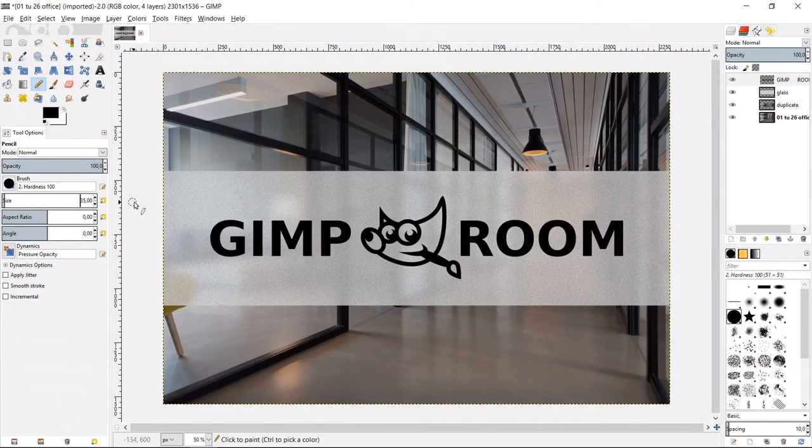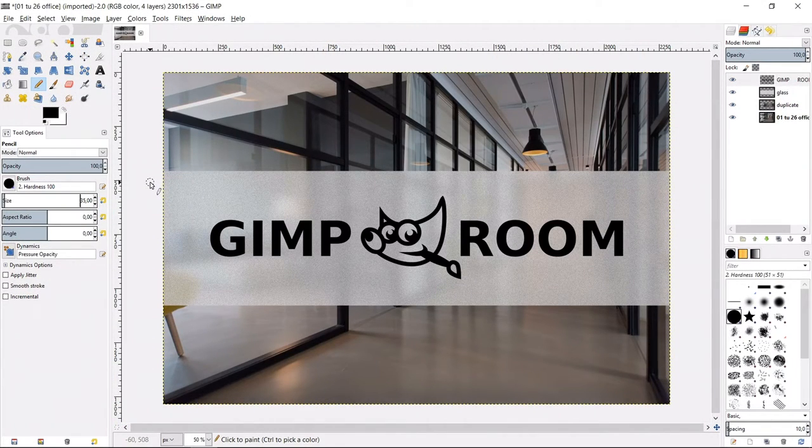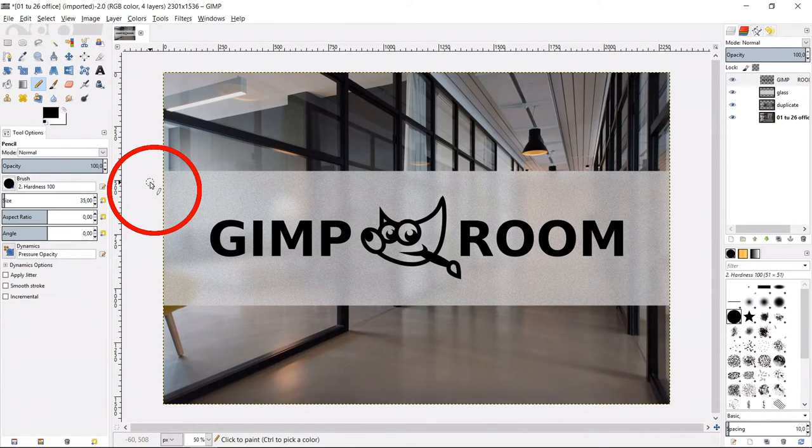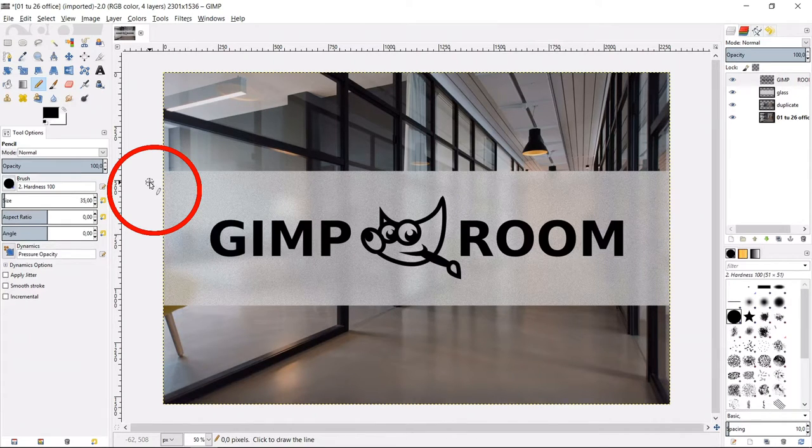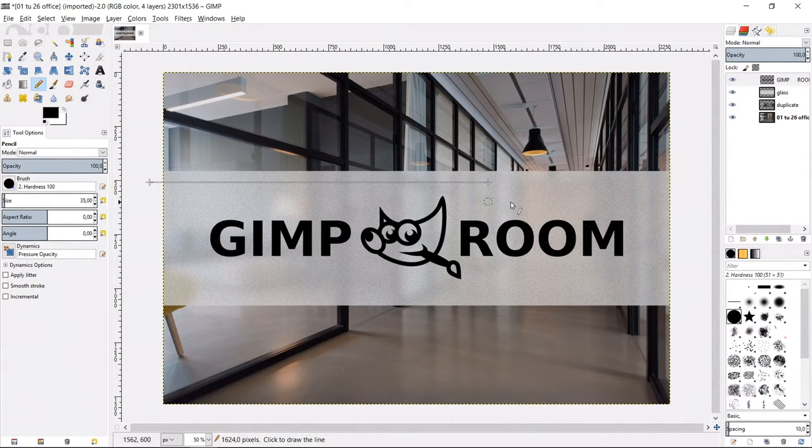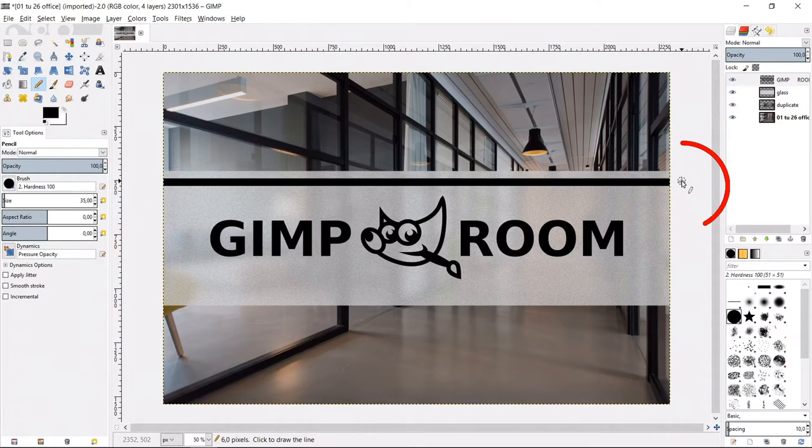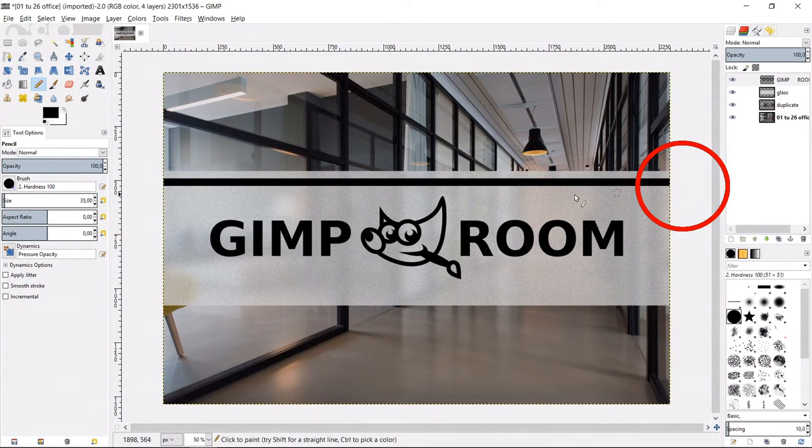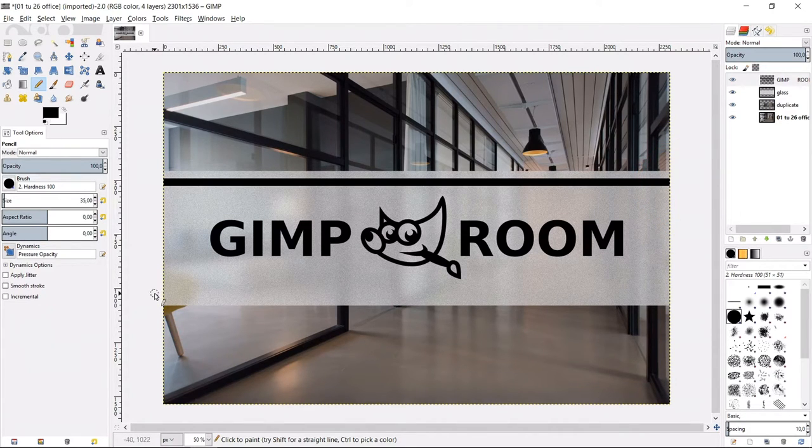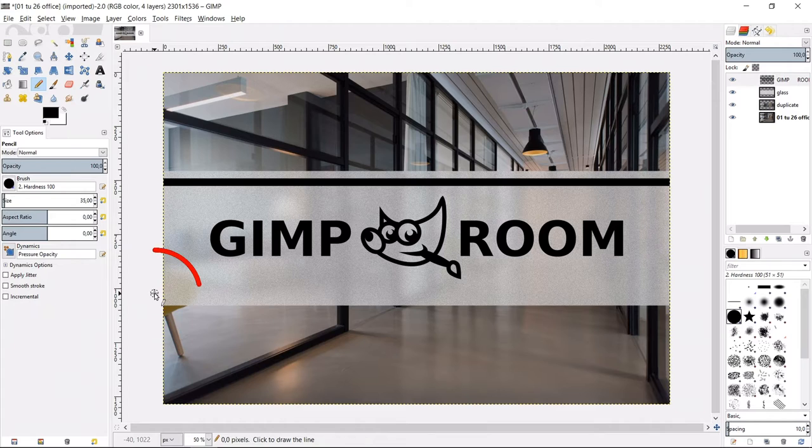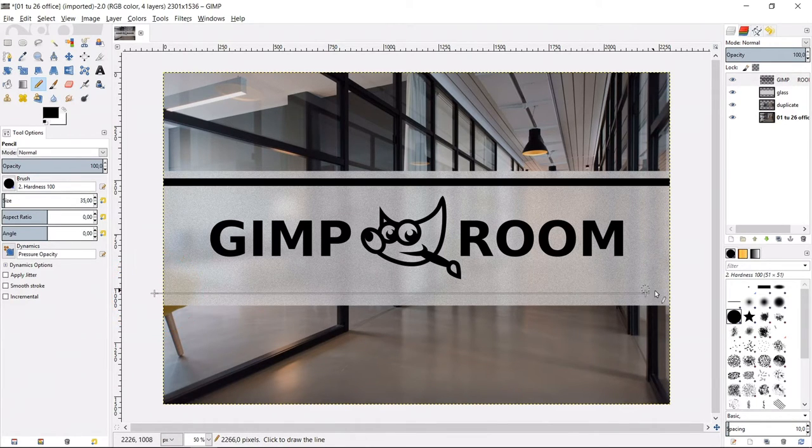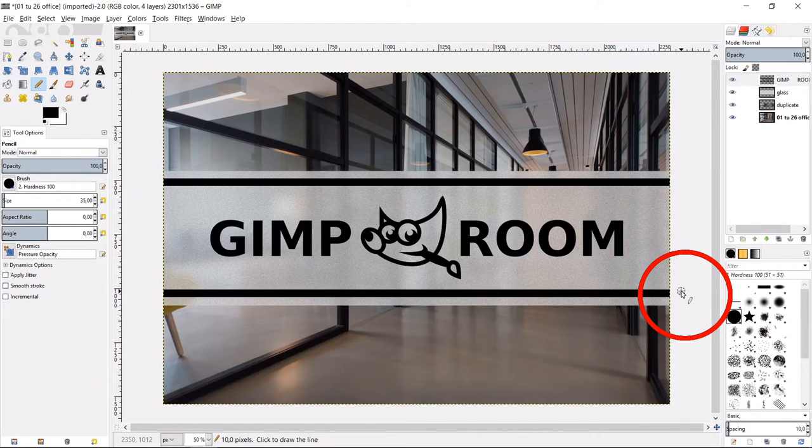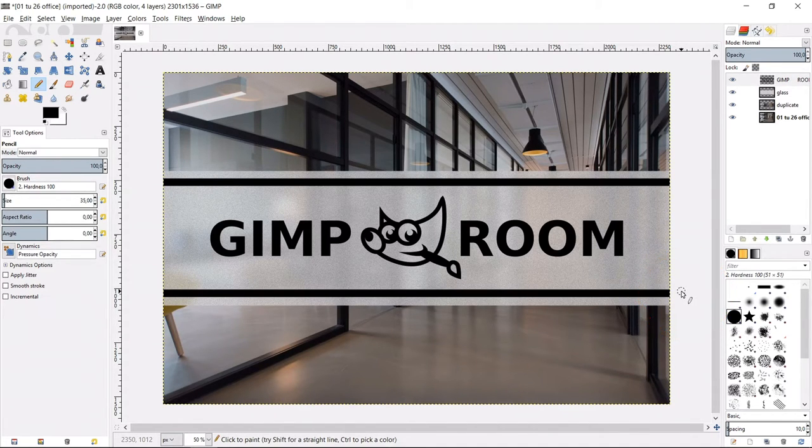We will draw two lines, one just above and one just below the logo. Click left, just outside the image where you want the line to start. Now hold ctrl shift and click on the right, just outside the image where you want the line to end. Release shift control. This makes an exact horizontal line. We can do the same with the bottom line. Click, hold ctrl shift, draw the line, click again and release ctrl shift.